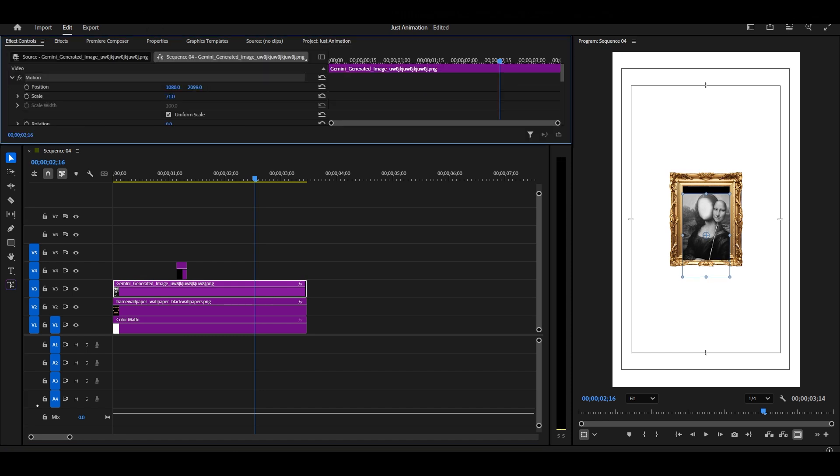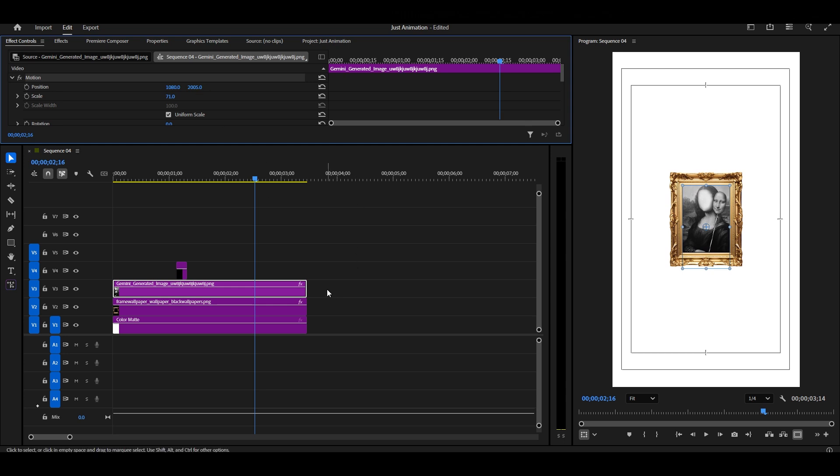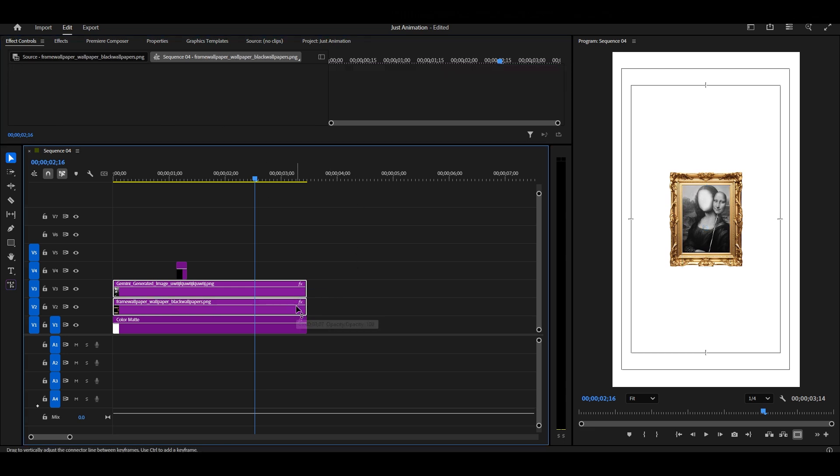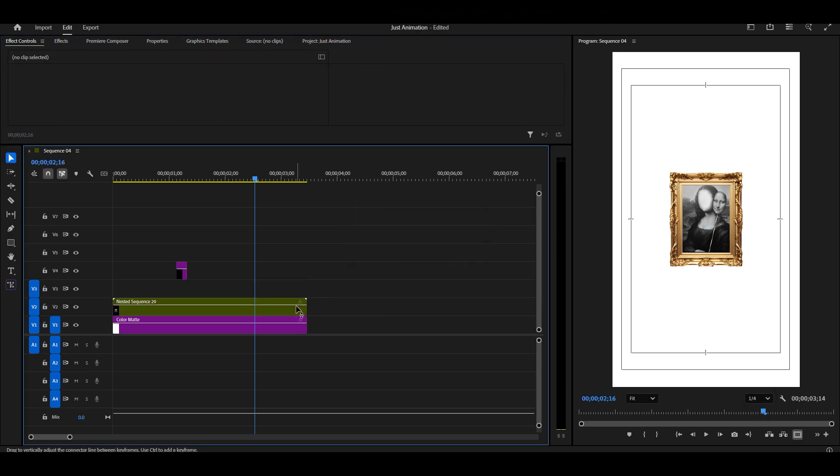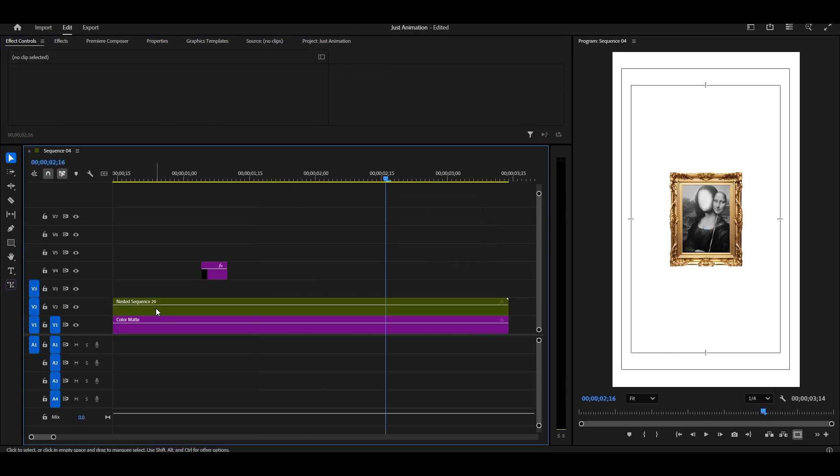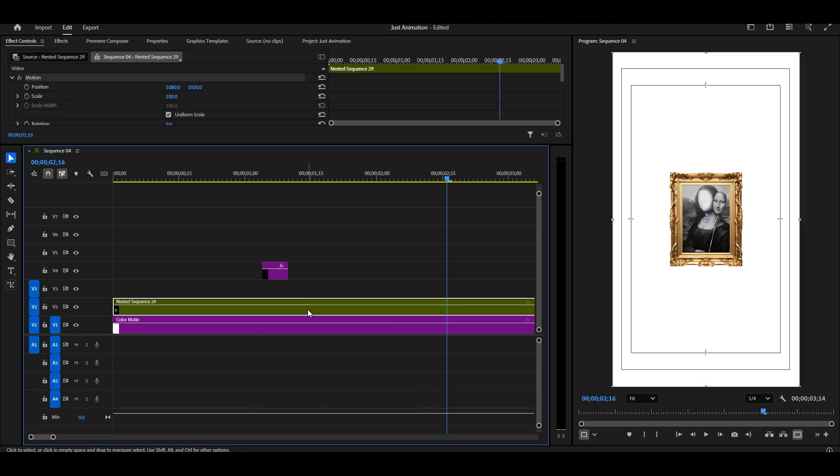First, I'll make a few adjustments, then select both clips and nest them. Nesting helps us control multiple layers together as one.